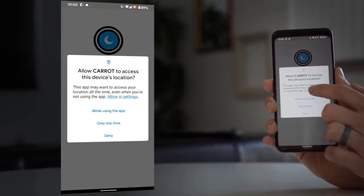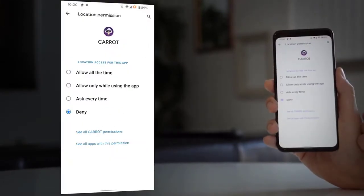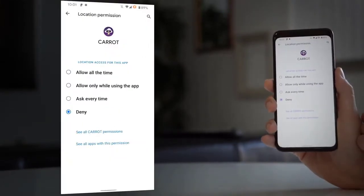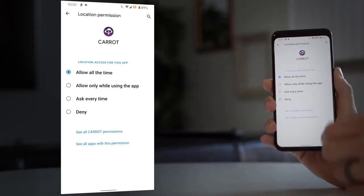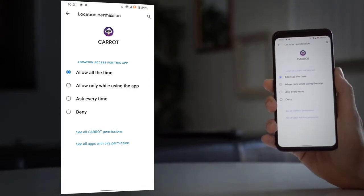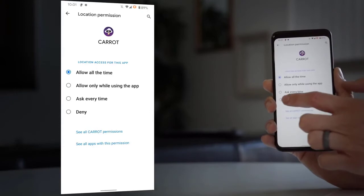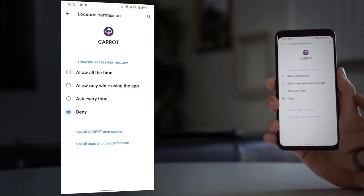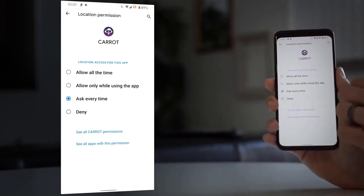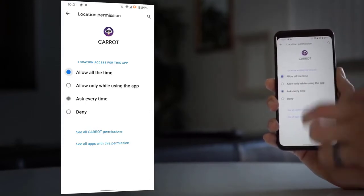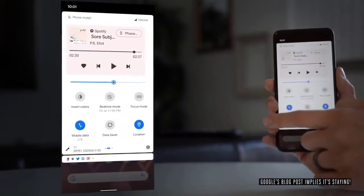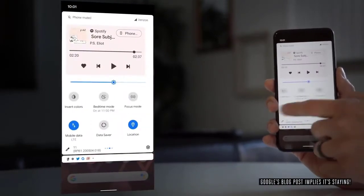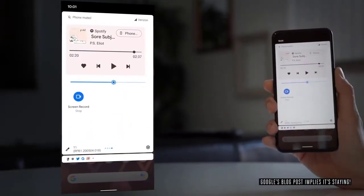There's a bunch of stuff in the beta that we're hopefully going to see stick around, but there's no guarantee. So, screen recording: it's here in the beta. It was in the beta last year and they yanked it, but I hope it sticks around this year. We've also seen evidence of native scrolling screenshots, which can let you grab an entire web page.